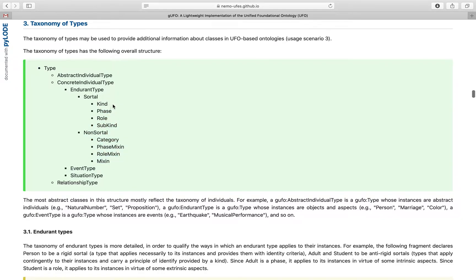A type can be a kind, a phase, a role, a subkind, or a category, a phase mixin, a role mixin, or a mixin.